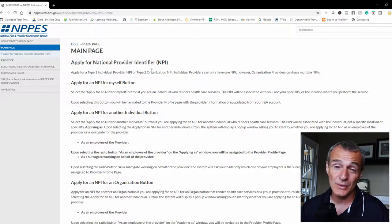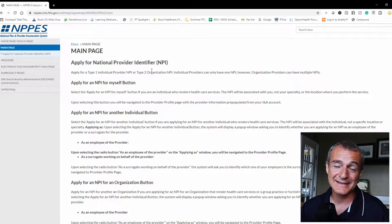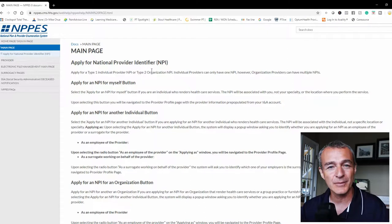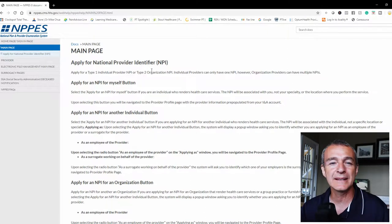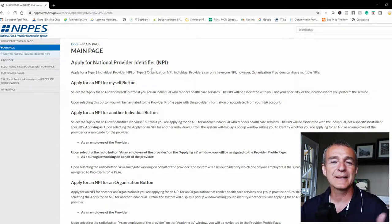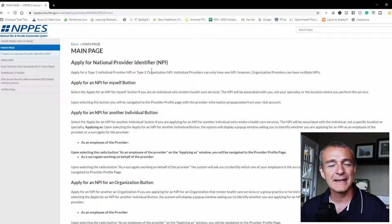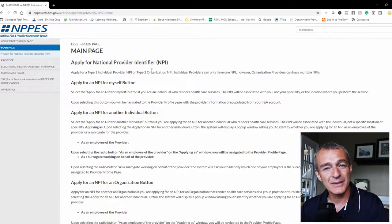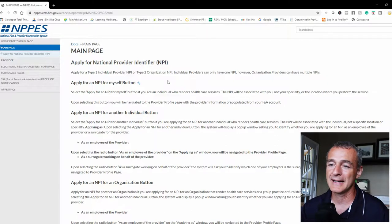A type 2 NPI is an organizational NPI. So if you own a private practice, you're going into business for yourself, you would get yourself an NPI, a type 1 NPI for you personally, and you'd get your business a type 2 NPI.